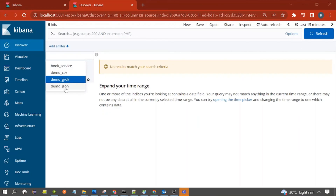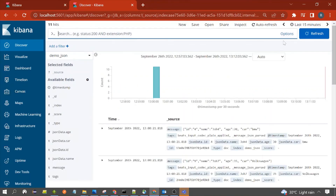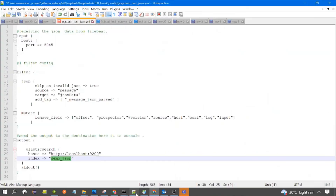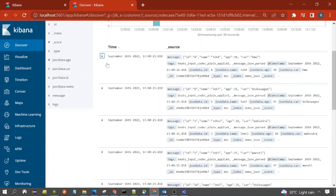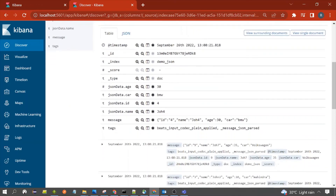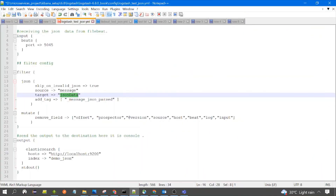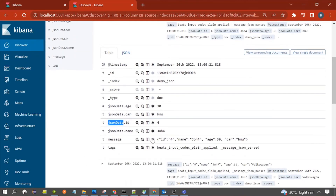Now click on Discover. From the dropdown you need to select the index pattern you created — demo_json. You can see 11 documents are present. This is our data from the file — 11 documents, 11 records. Let's open one document to see how our data looks. You can see the fields: json.age, json.car, json.id — so json_data was our object name which we configured in the Logstash configuration in the target field.